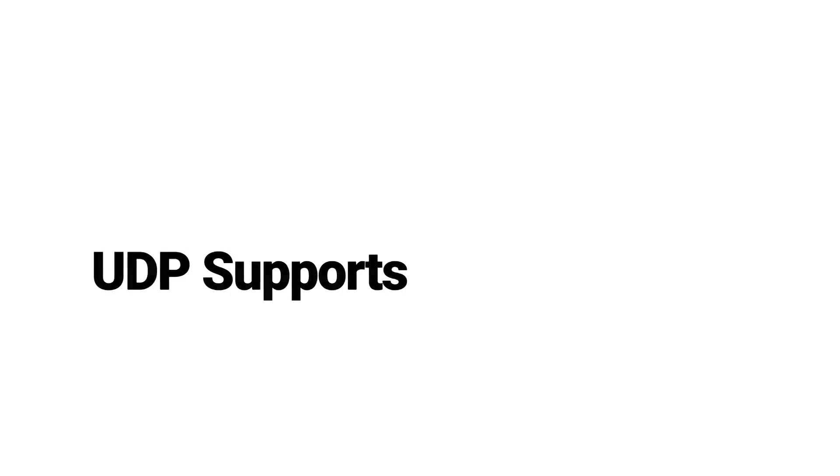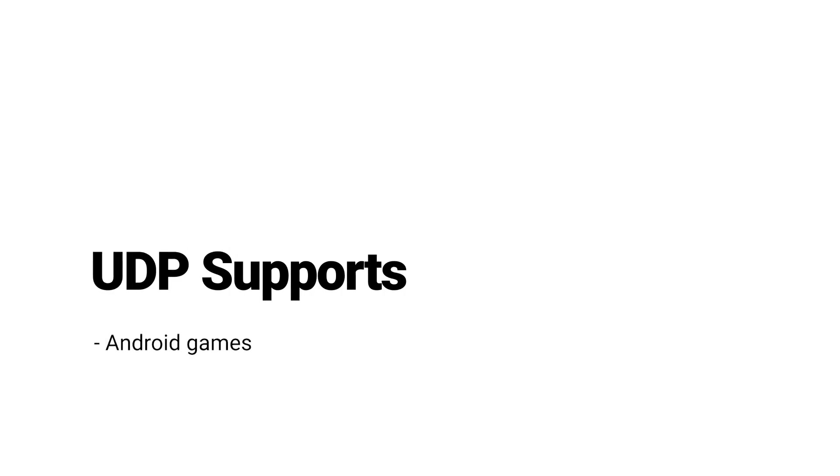The Unity Distribution Portal, or UDP, currently supports games built for Android devices. It is supported on Unity versions from 5.6.1.